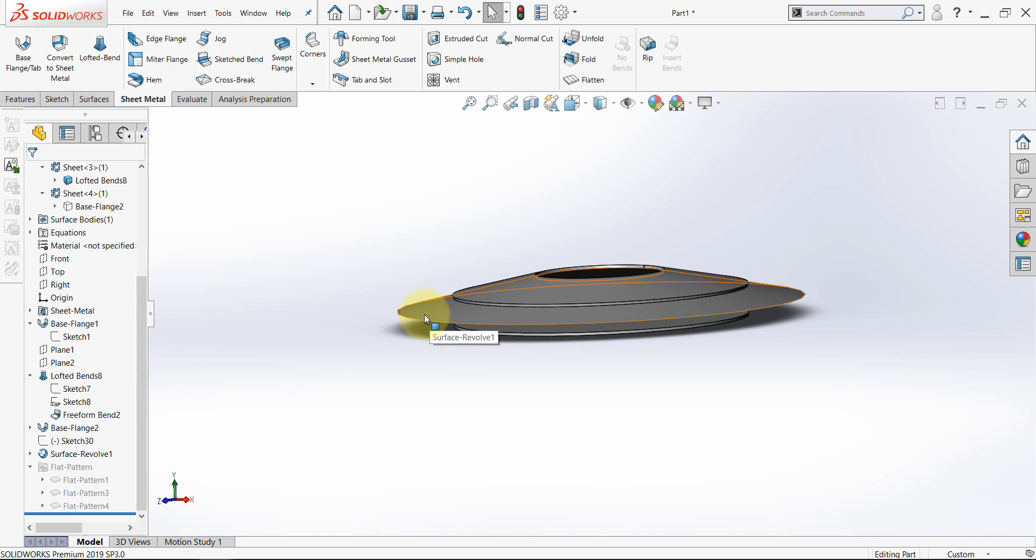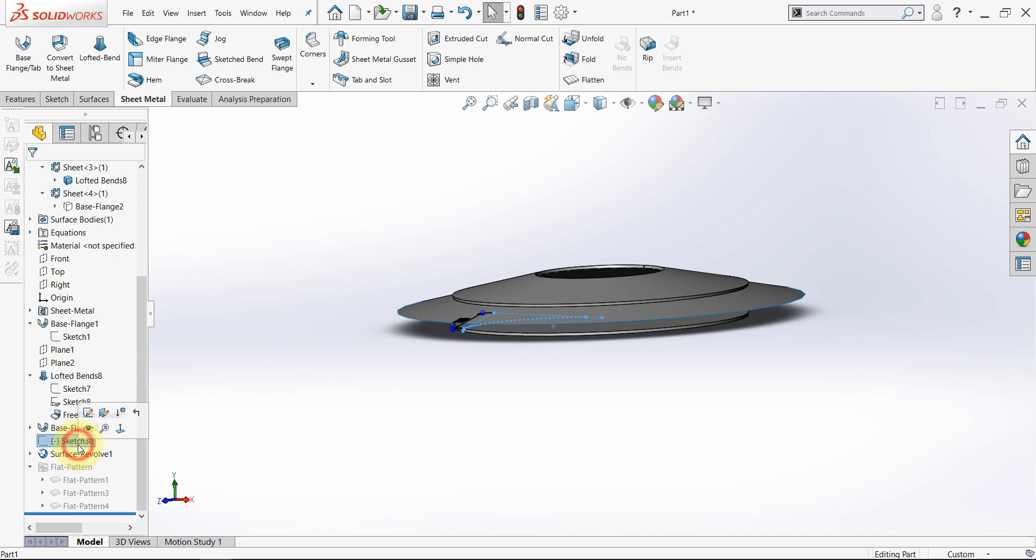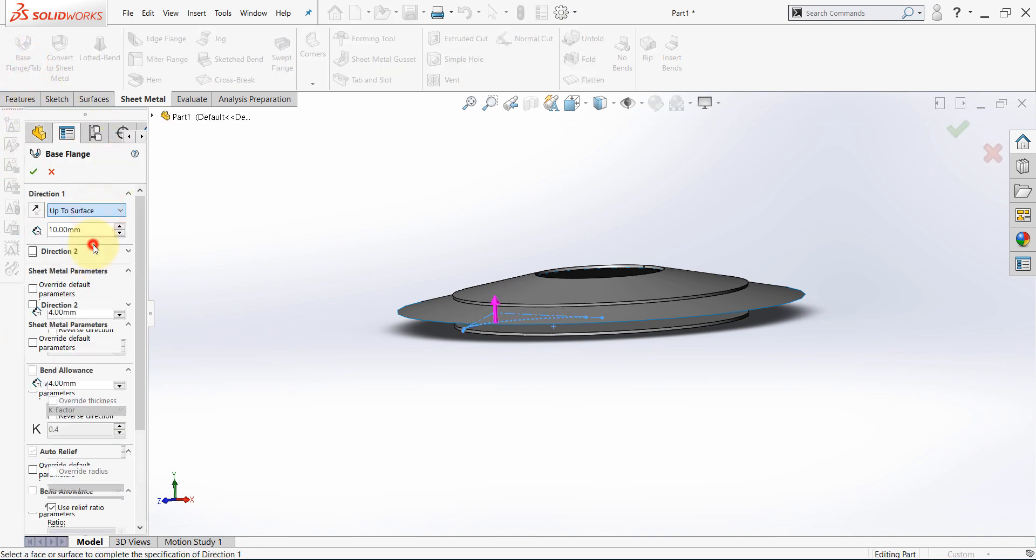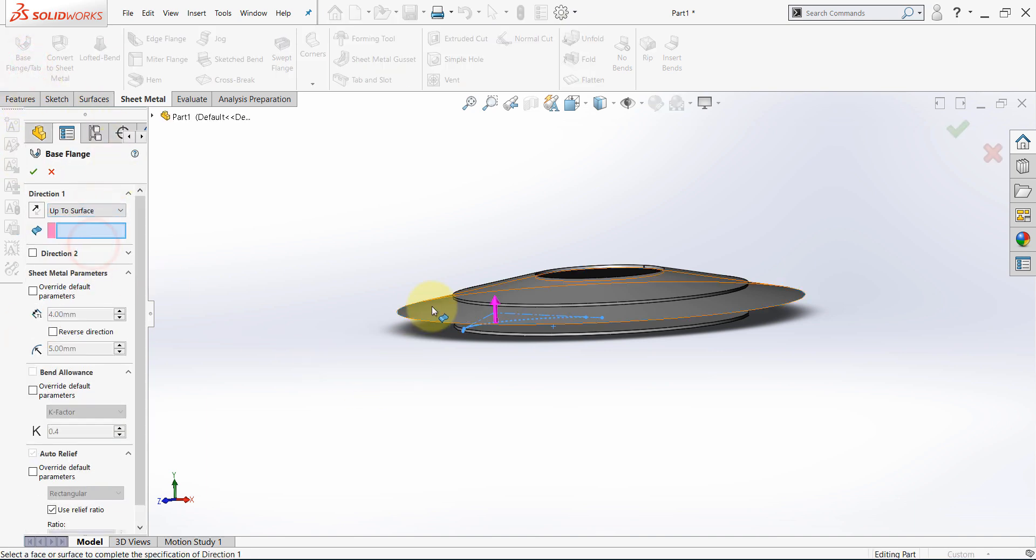Now, since we have this surface, we can create the base flange feature correctly. So, select this sketch. Then base flange. Up to surface. And this time, select this one.